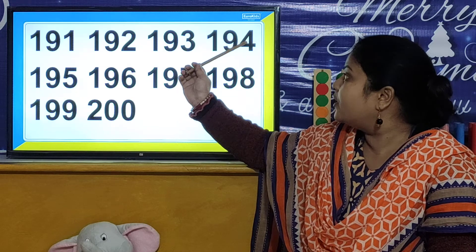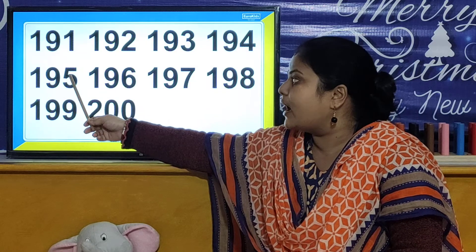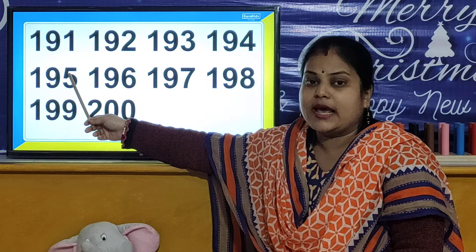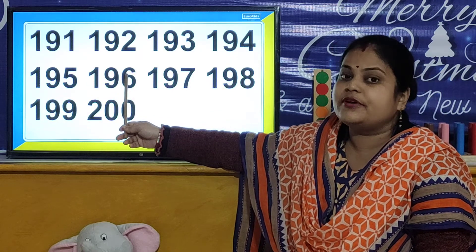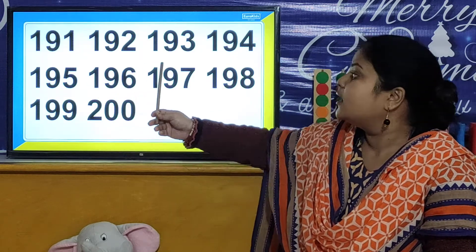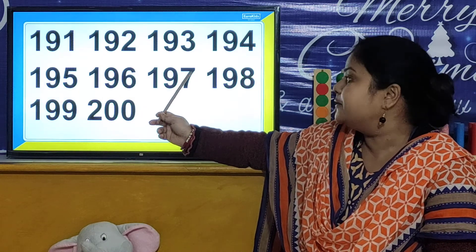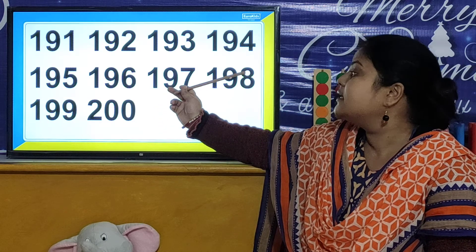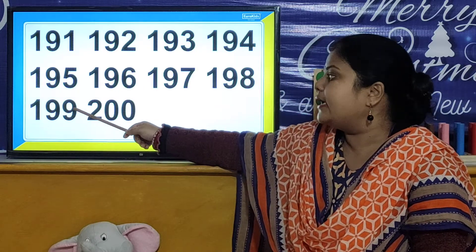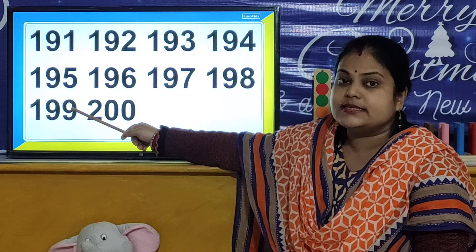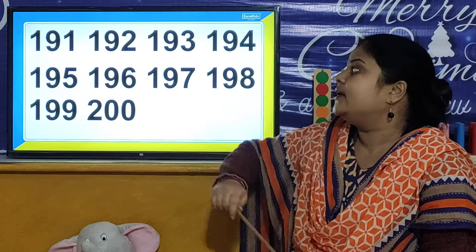194. 194. 195. 195. 196. 196. 197. 197. 198. 198. 199. 199. 200. 200.